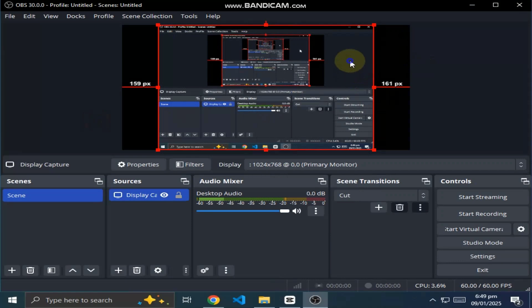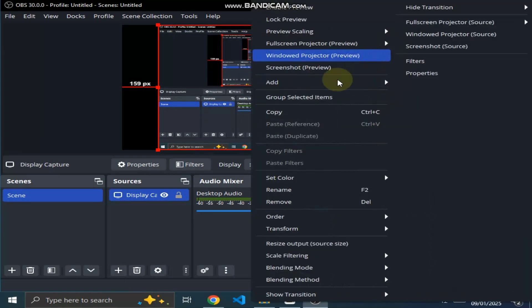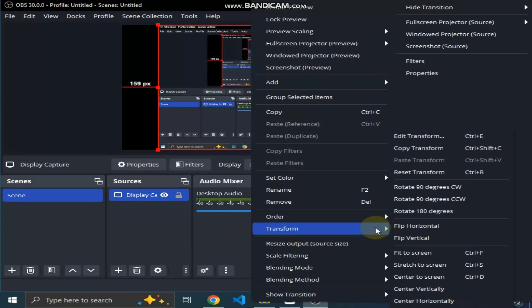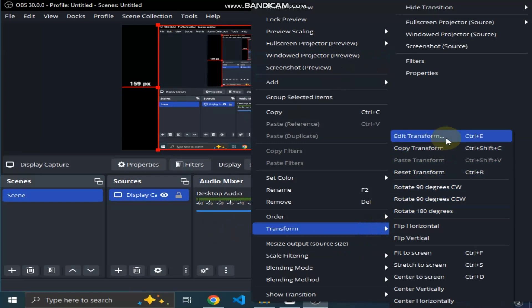Now select the screen and right click on it and click on transform, then edit transform.